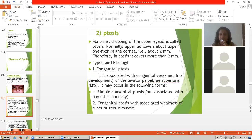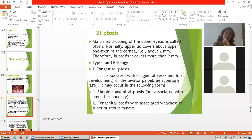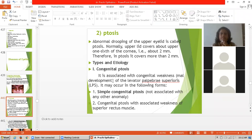Next is the types and etiology of ptosis. The first type is congenital ptosis. In some patients, ptosis occurs congenitally, making it one of the congenital anomalies of the eyelid. It is associated with congenital weakness, that is maldevelopment of the levator palpebrae superioris, abbreviated LPS, and it may occur in the following forms.